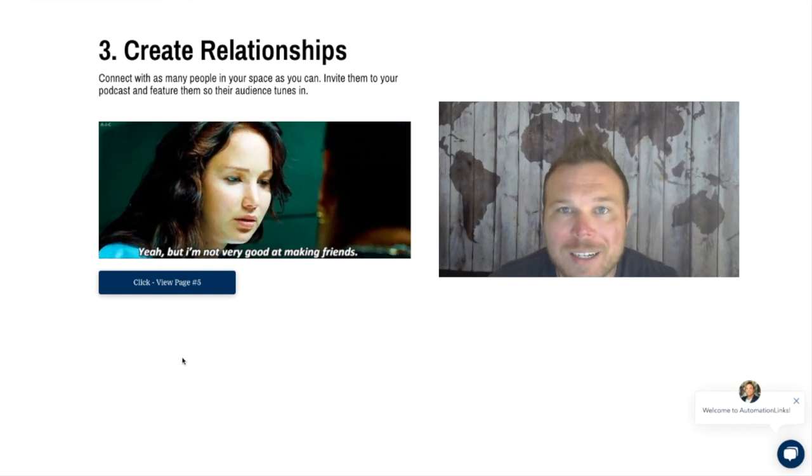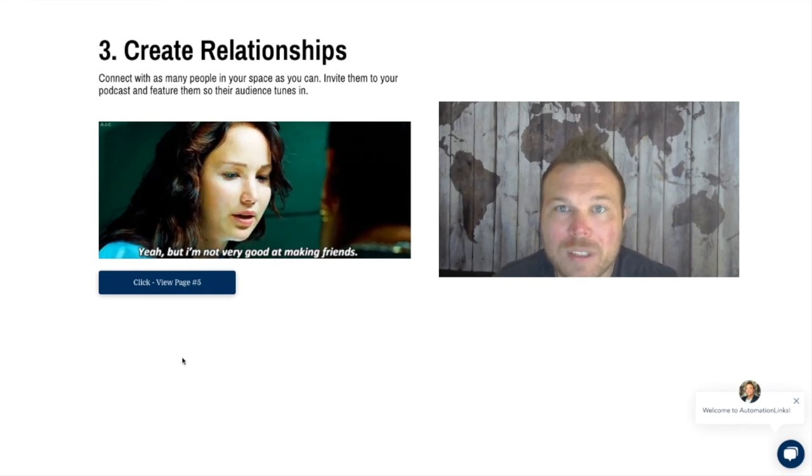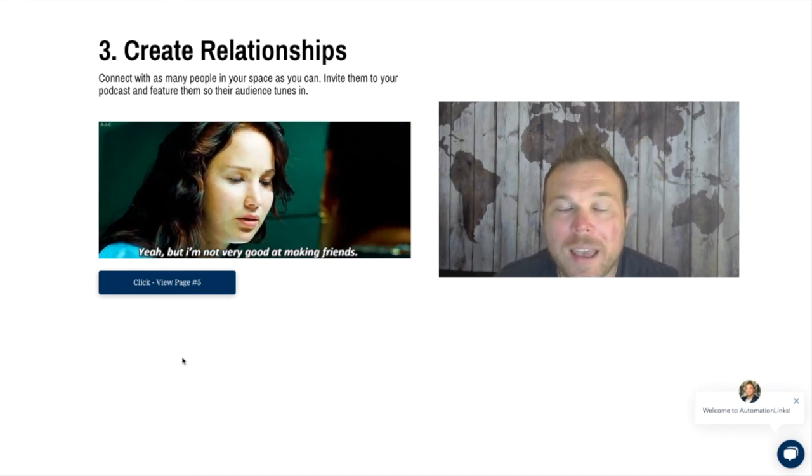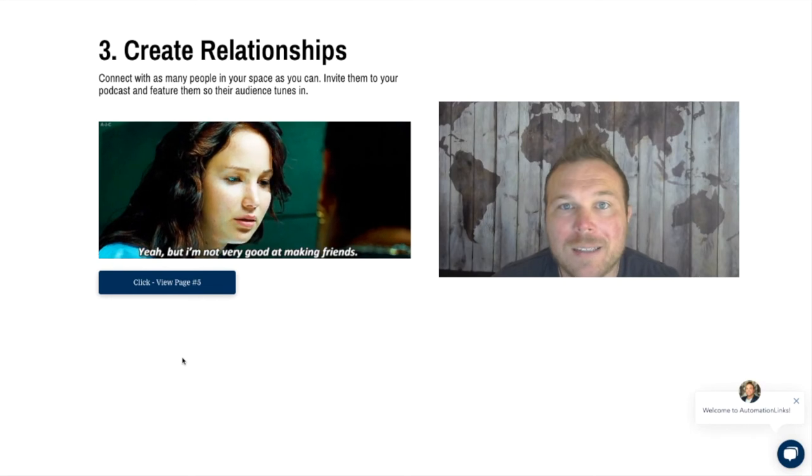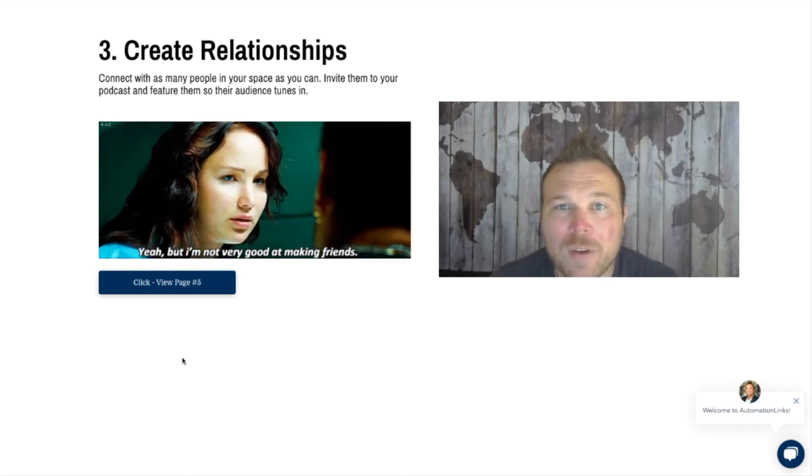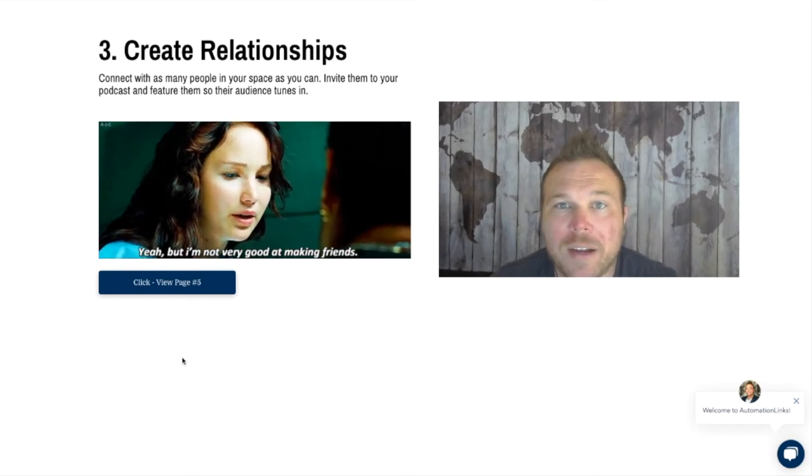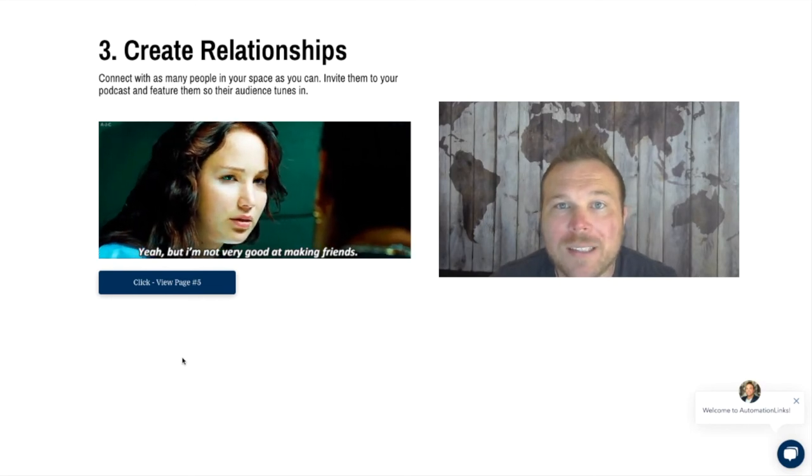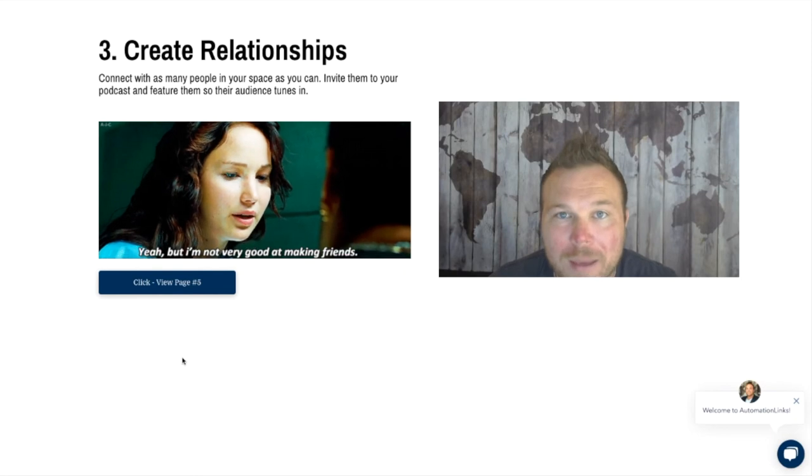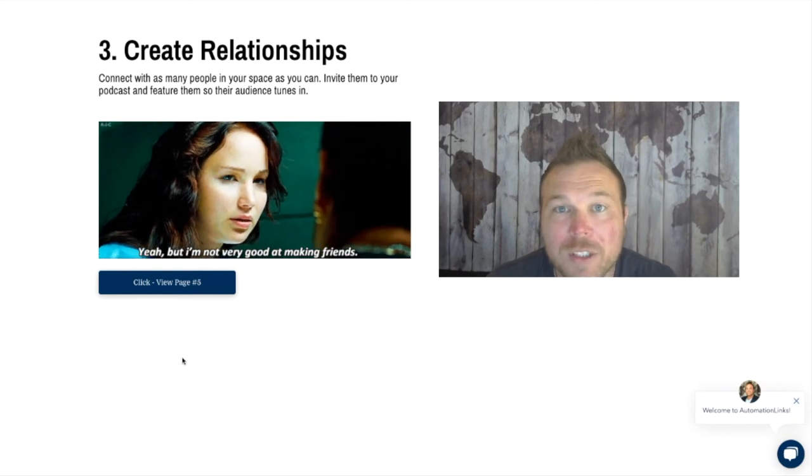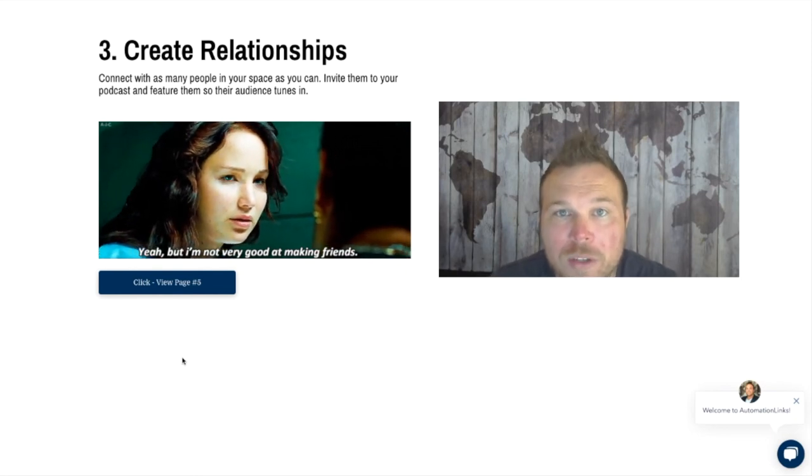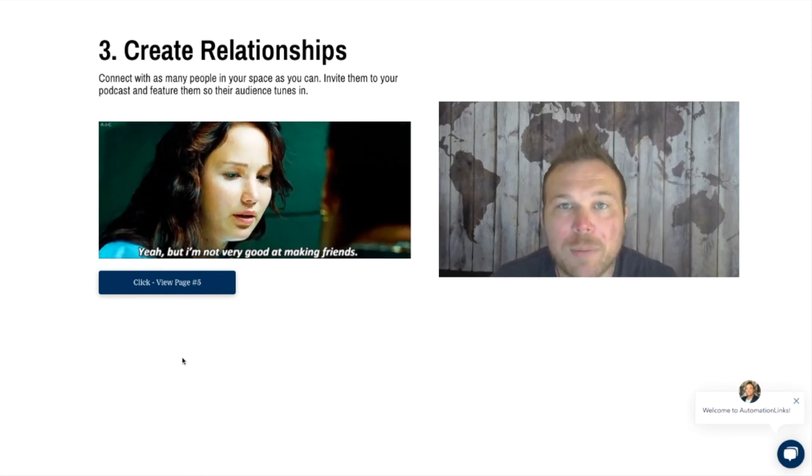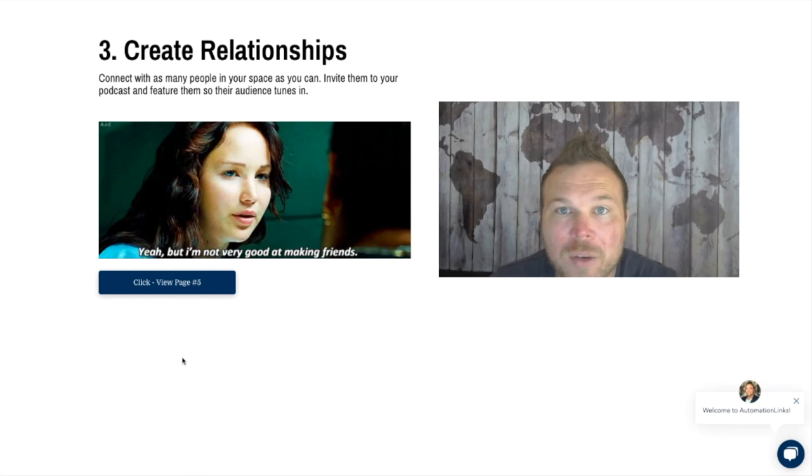Last year I did an interview series for my podcast. I interviewed over 100 different business owners. This allowed me to create better relationships with those owners and provide them value.